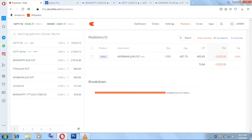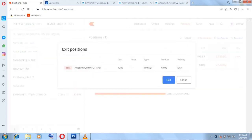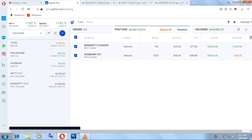Hello everyone, welcome to my another learning video. In this video we will see my BTST trades that I took on Friday — today is Monday. I have taken Axis Bank June future and Bank Nifty 21,500 call option. These are my two trades, taken across two brokers: in Zerodha I have taken only Axis Bank future, and in Upstox I have taken both Axis Bank and Bank Nifty call option.